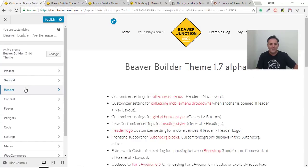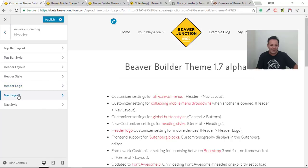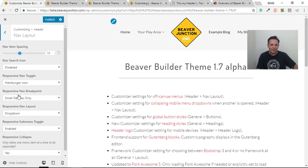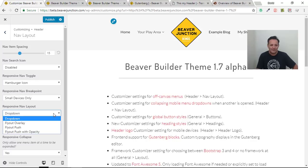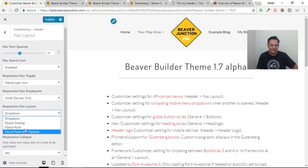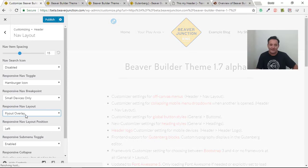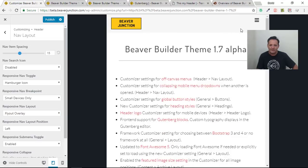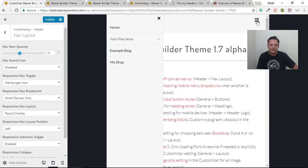I've got a tab open. We need to go to Header > Nav Layout in the customizer. We have a new option — presently in 1.6 we just had the dropdown, but now we've got these new fly-out options, three of them. I'm going to select the first one, and as soon as I select any of those fly-outs I get an option to have them come out to the left or to the right. I'll leave it at the left and set this to a tablet size so we can see it in action.